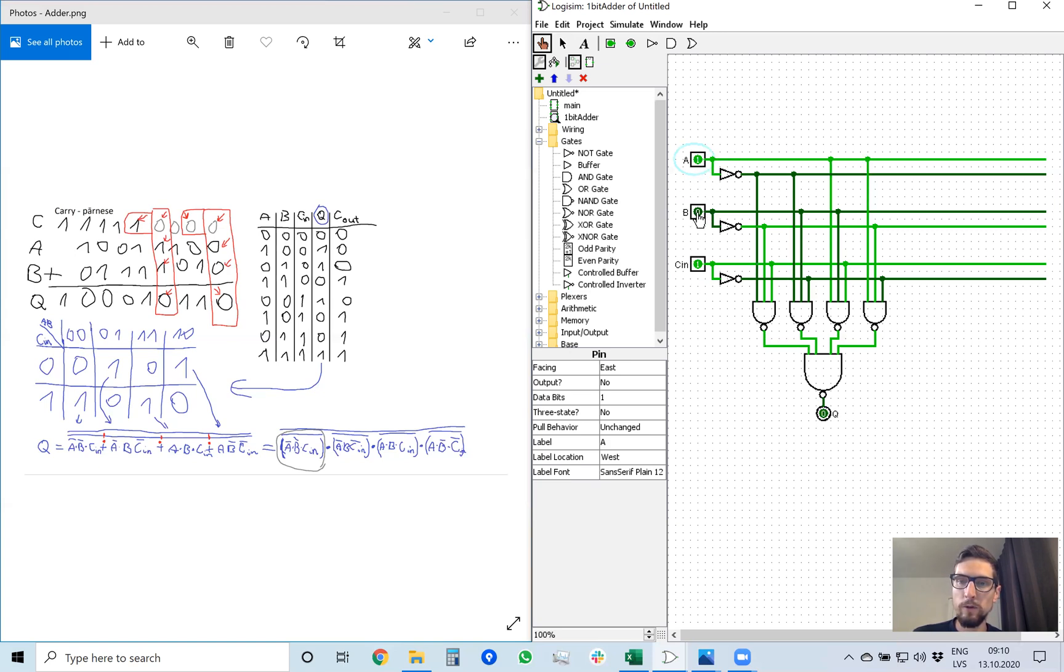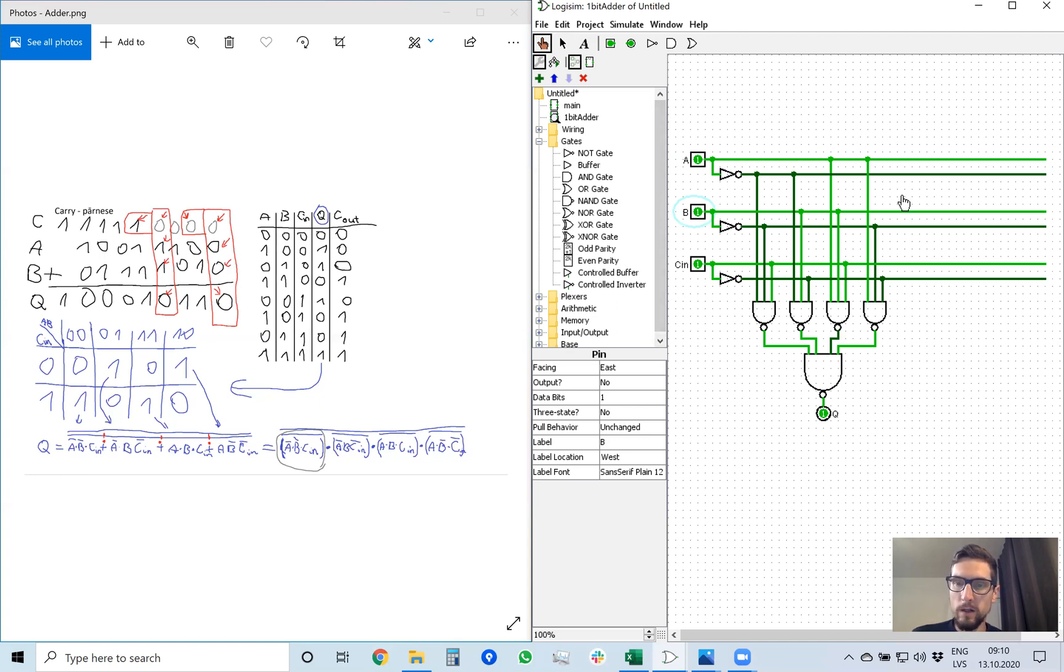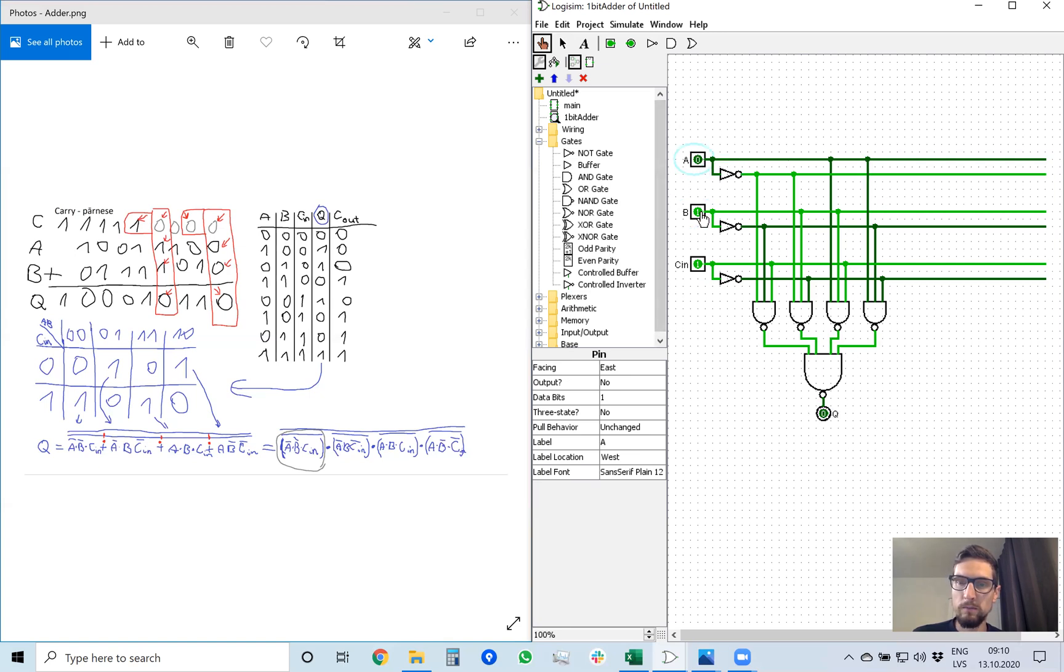And if all three bits are set, the result is 1, 1. So resultant bit is 1. This is how we make a simple, fast adder to calculate the sum of three bits, A, B, and carry in.